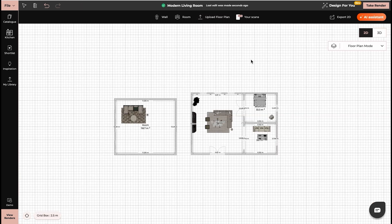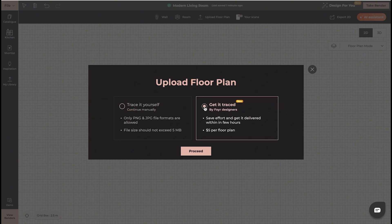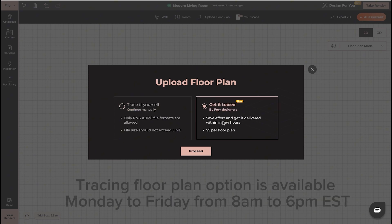Next available feature is the tracing floor plan option. In 2D, you can click on upload floor plan. Before you had to trace it yourself, but now you have an option to get it traced by our Foyer designers. You will get it delivered within a few hours.